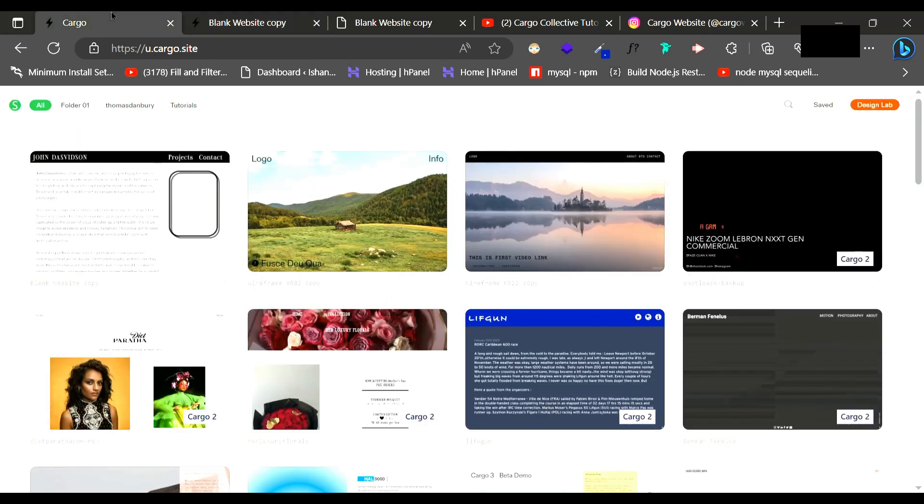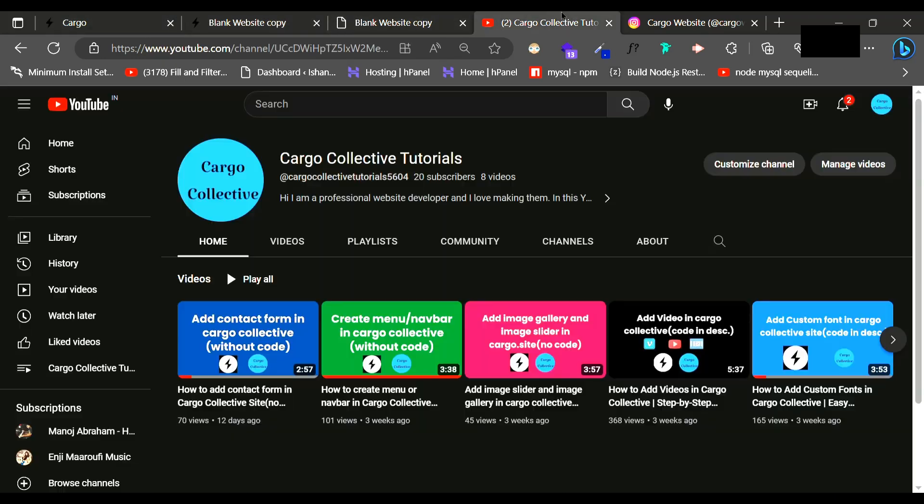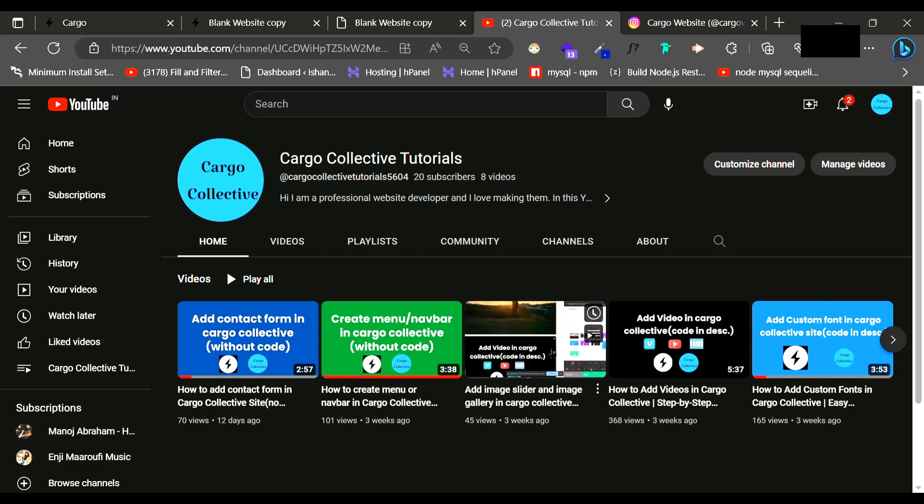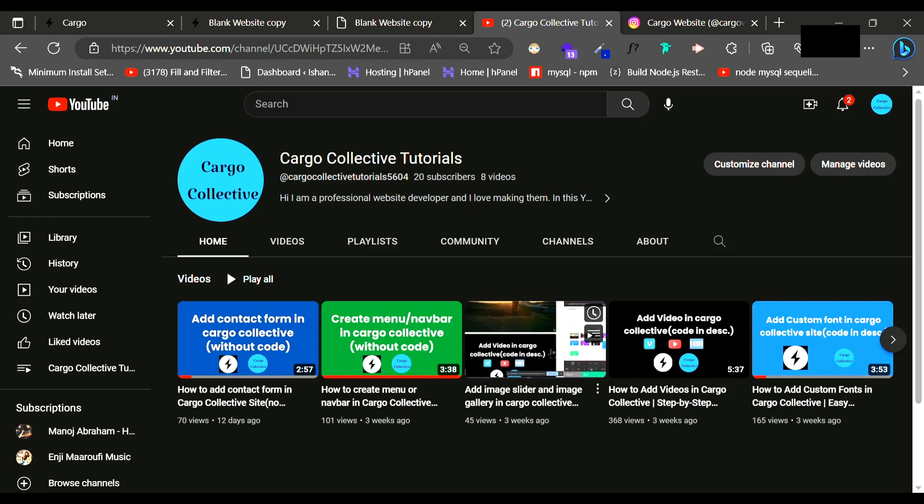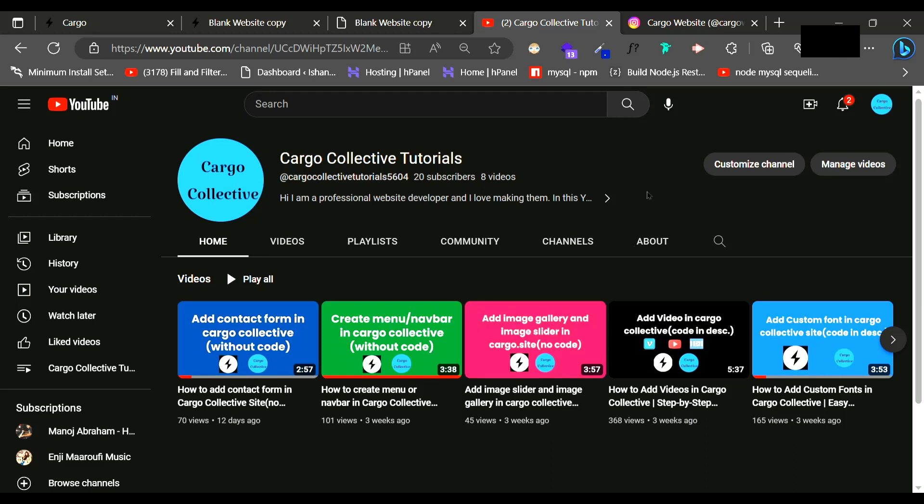This is a web series in which I am going to teach you from scratch, starting from the beginning like how you can create pages, how you can add text, and then I will go to the advanced section that shows how you can create some advanced things using this editor. There are some new features which are also included in Cargo 3 which I am going to teach you.